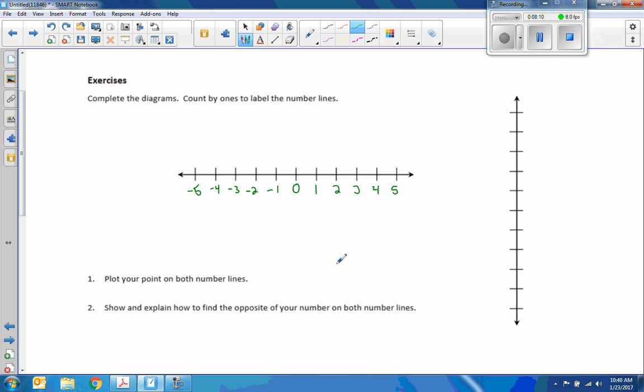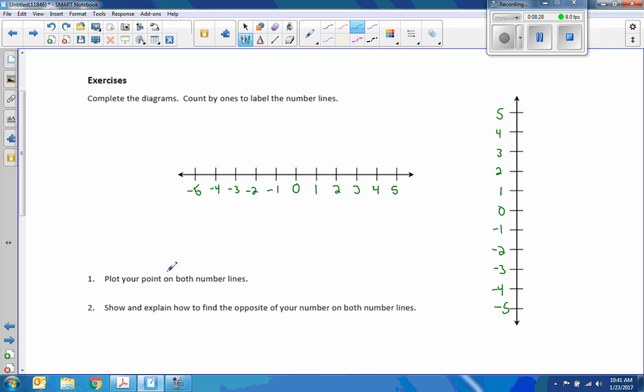It works the same for vertical number lines, and I will put a zero here. One is positive, and going down is negative. So we plotted our points on both number lines.